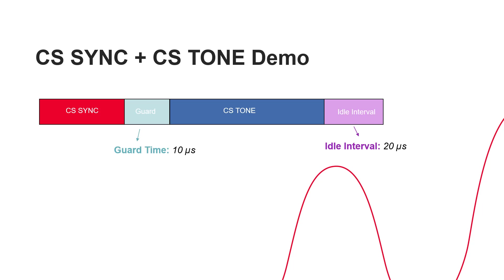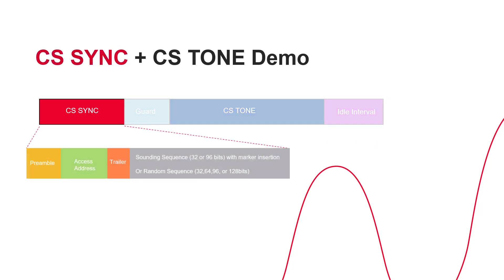In today's demo, I will show you the utilization of CS-Sync followed by CS-Tone with 10 microseconds guard interval and 20 microseconds idle interval. The CS-Sync packet handles the round-trip time information and is similar to the BLE 1 Meg physical encoded structure using modulated frequency shift keying carrier transmission.